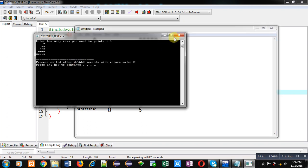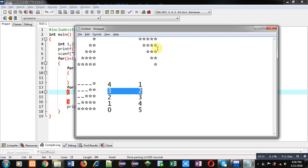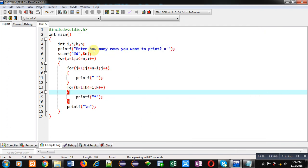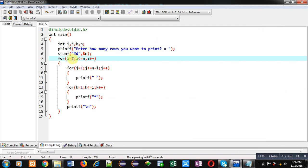Now we have to print this pattern in reverse order: first five asterisks, then one space and four asterisks, two spaces and three asterisks, three spaces and two asterisks, and four spaces and one asterisk. To do this, we just have to change the first loop — starting it from n, with the condition i greater than or equal to one, and i minus minus.